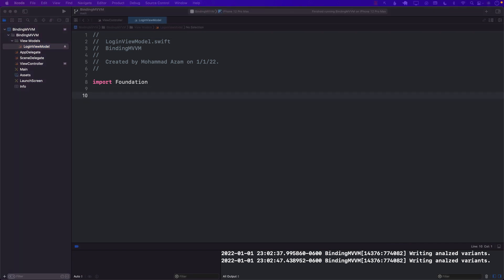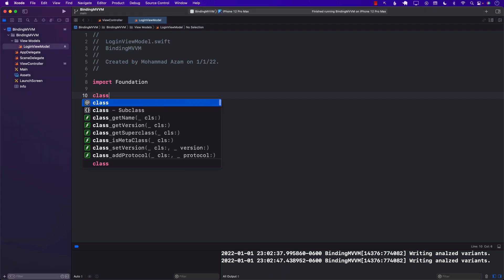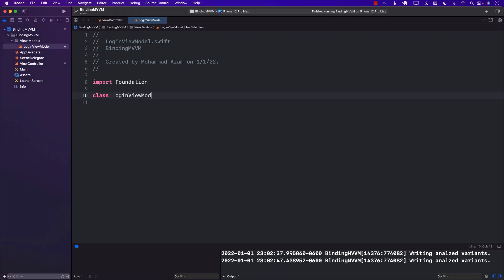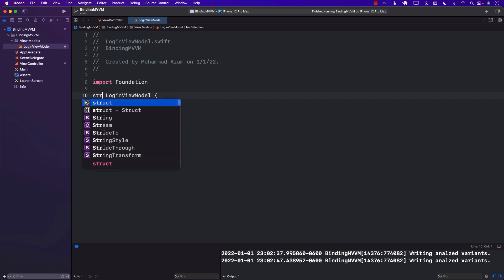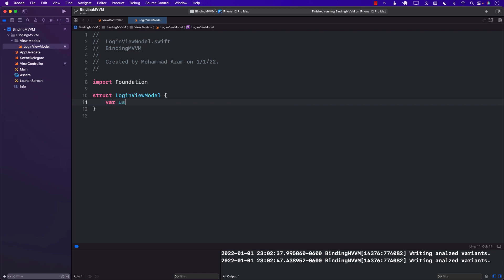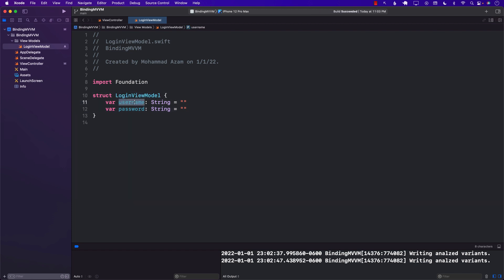What we want to do now is to construct a very basic view model. We can make it a struct — so let's create a struct LoginViewModel with var username as a String and var password as a String, both initialized to empty strings. So we have a LoginViewModel which consists of two different properties: username and password.